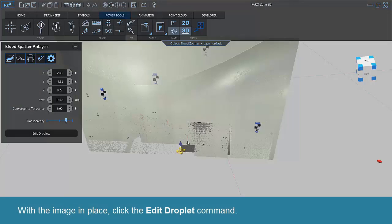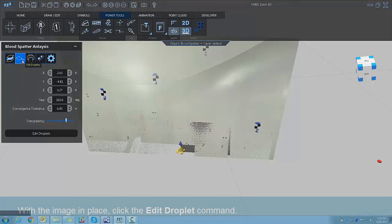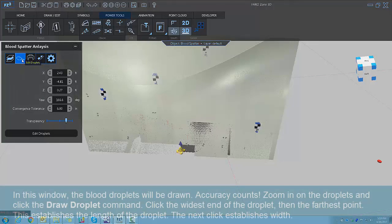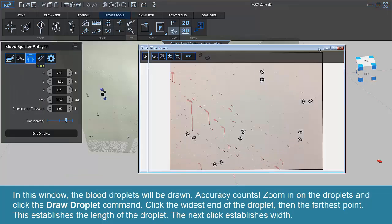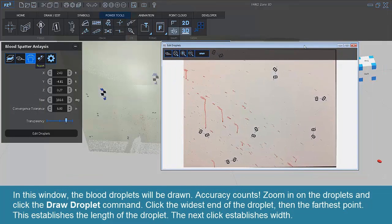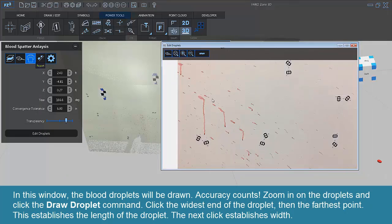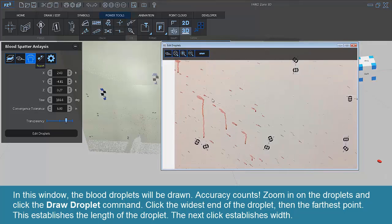With the image in place, click the Edit Droplet command. In this window, the blood droplets will be drawn. Accuracy counts. Zoom in on the droplets and click the Draw Droplet command.